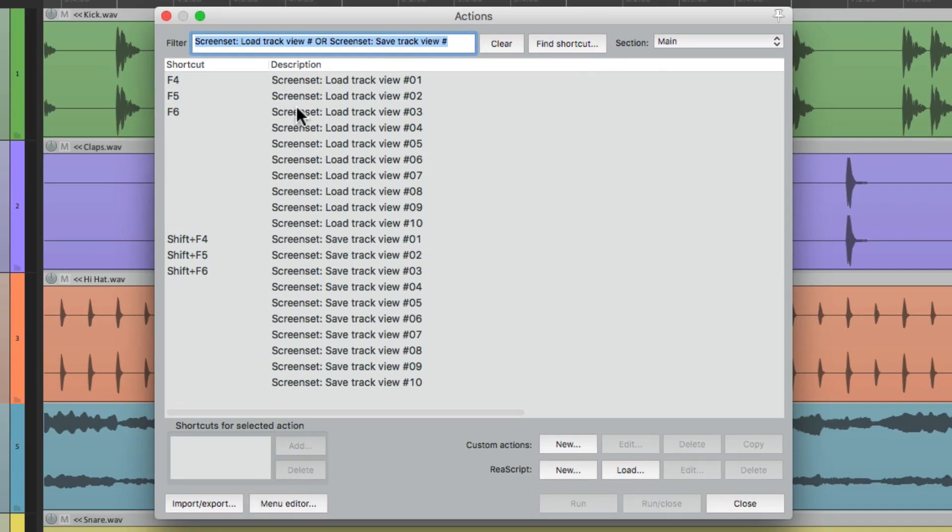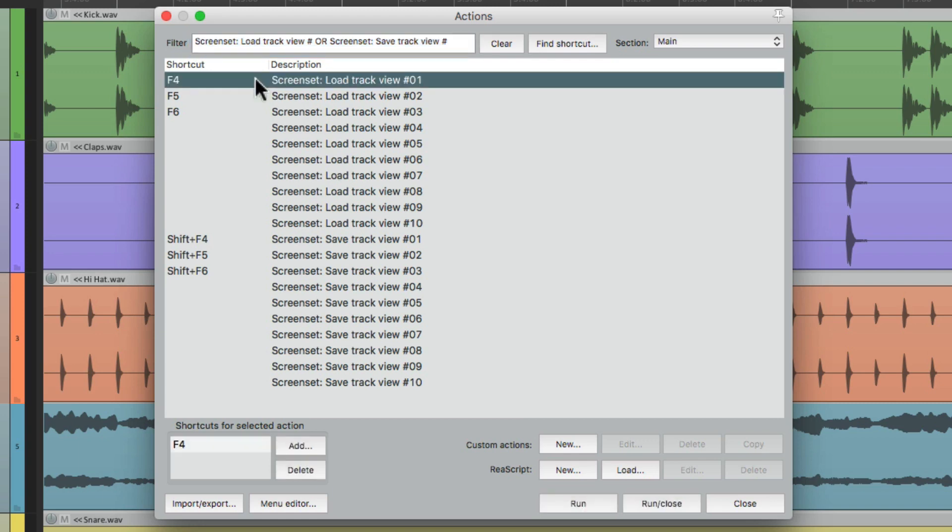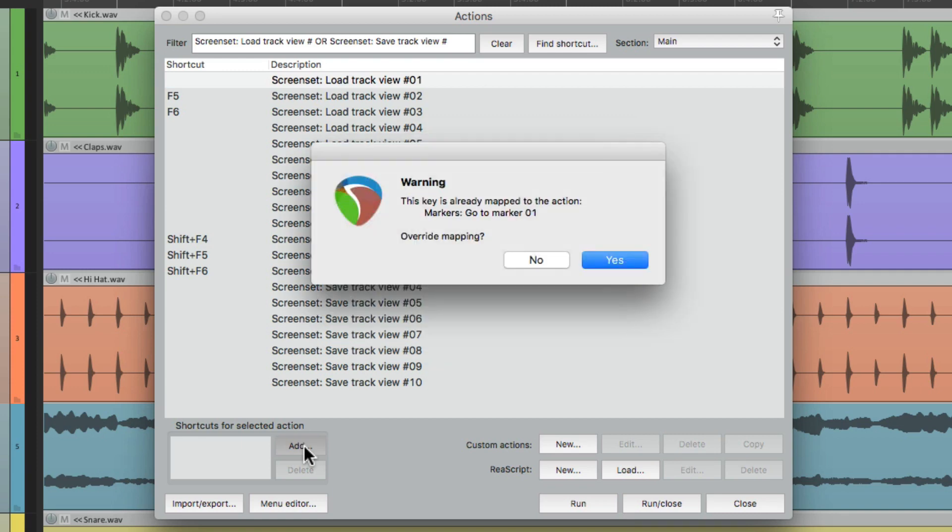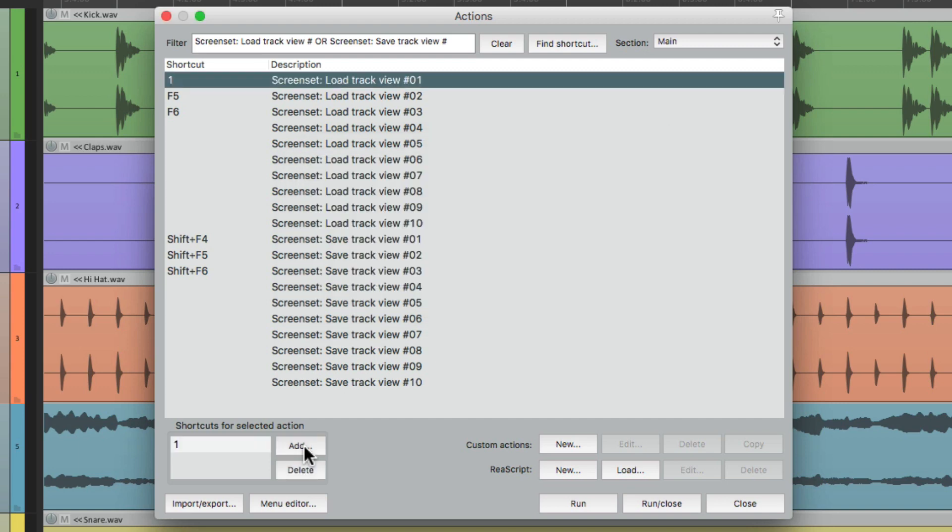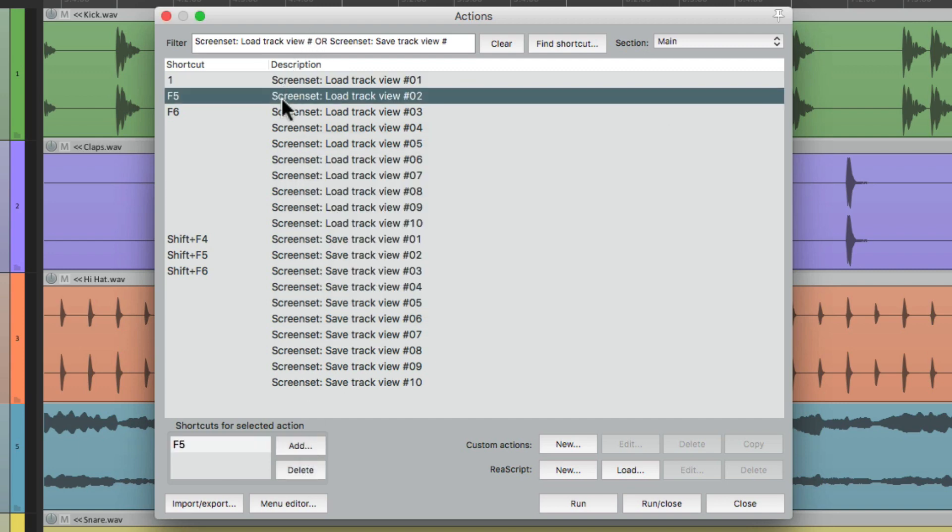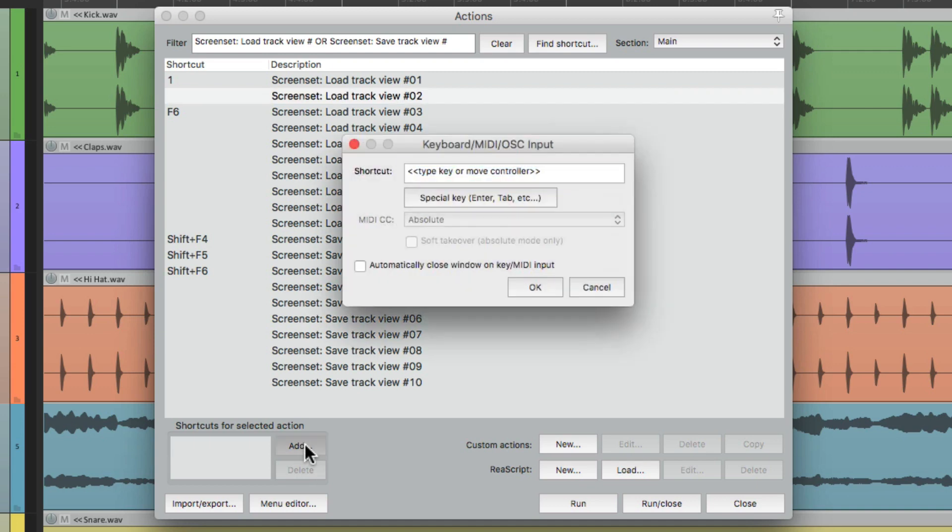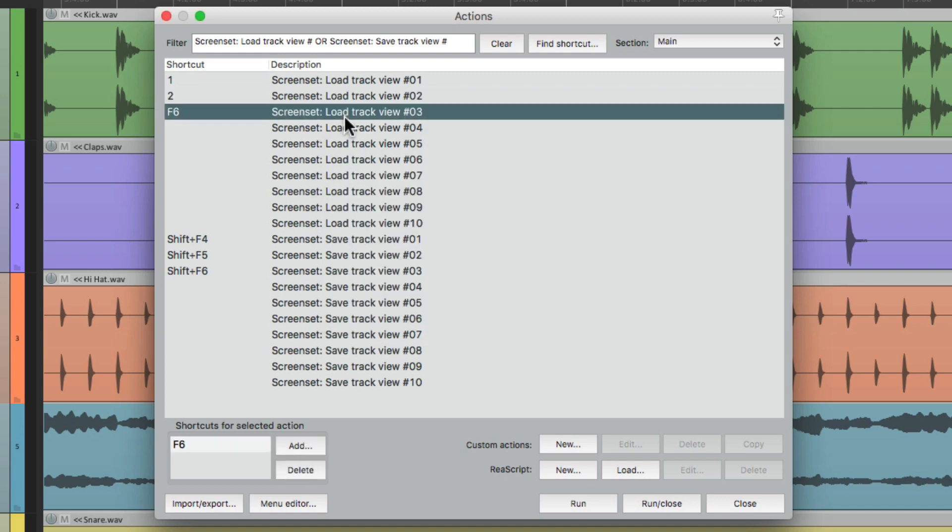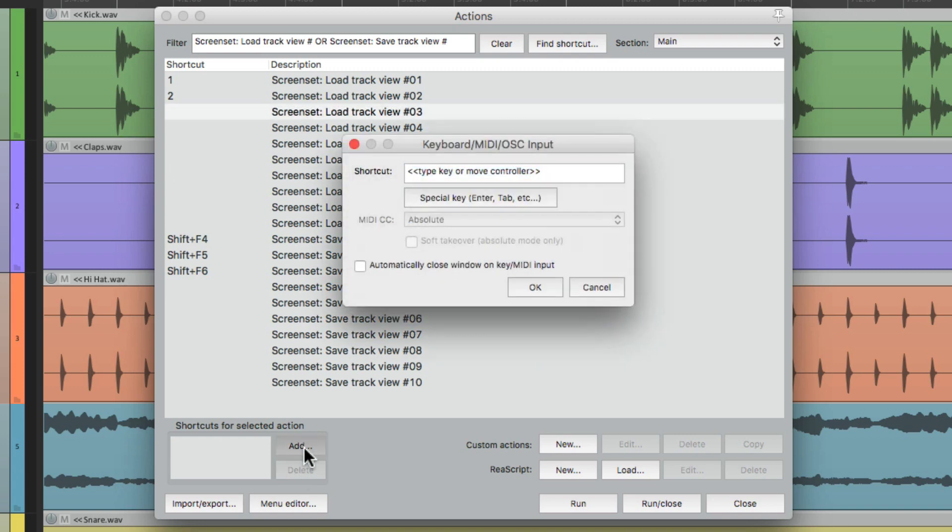So they all show up right here. Instead of F4, I'm going to delete it and make it 1 on my QWERTY keyboard. Now by default, Reaper uses these numbers for our markers, but I'm going to replace that. But feel free to use any keystroke you want. Now, I'll do the same with 2, make that 2, and we'll do one more, and make it 3.